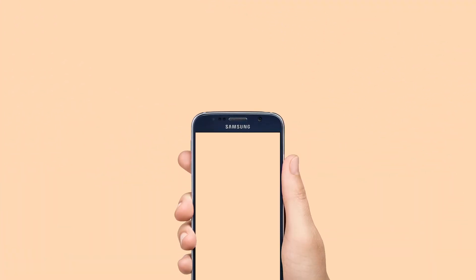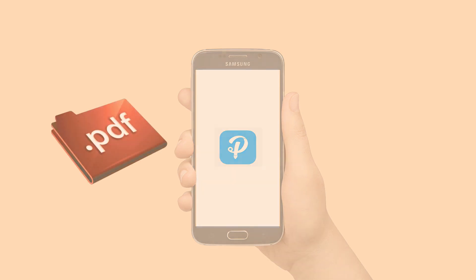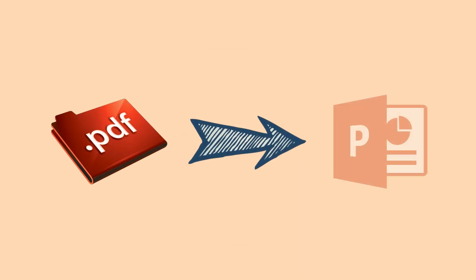In addition to that, you can also use PowerSoft PDF converter as the solution to convert PDF to PPT on Android.